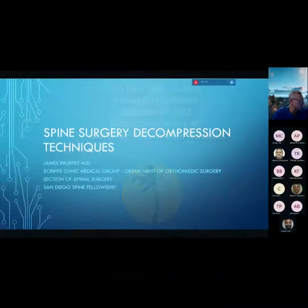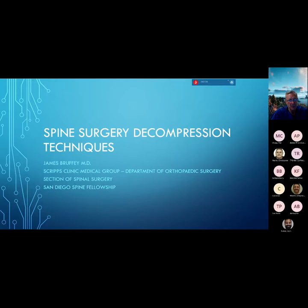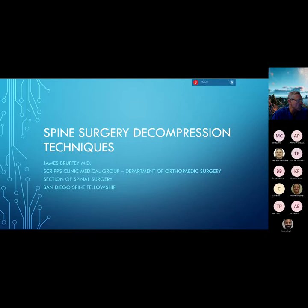I was tasked with giving a talk about spine surgery decompression techniques today. As spine surgeons, we unpinch pinched nerves, we stabilize unstable spines, we correct deformities, and we stabilize instability. So basically, this is one facet of what we do.